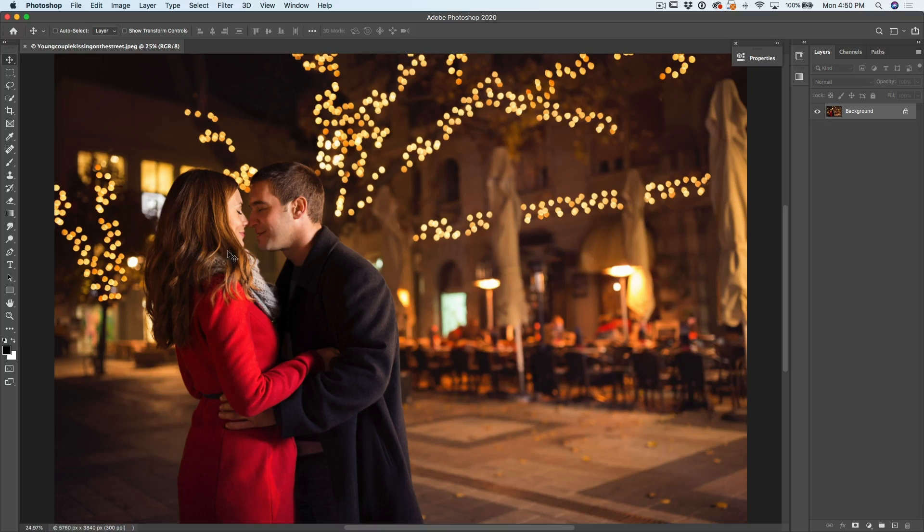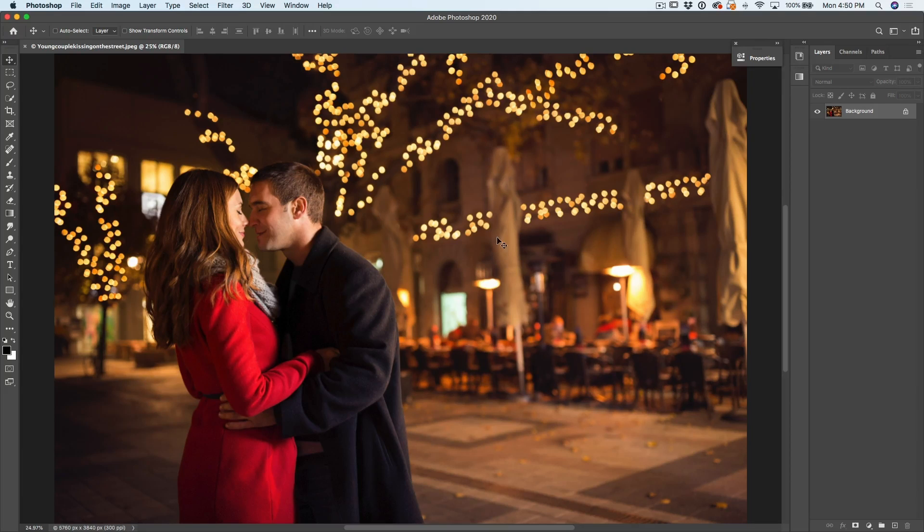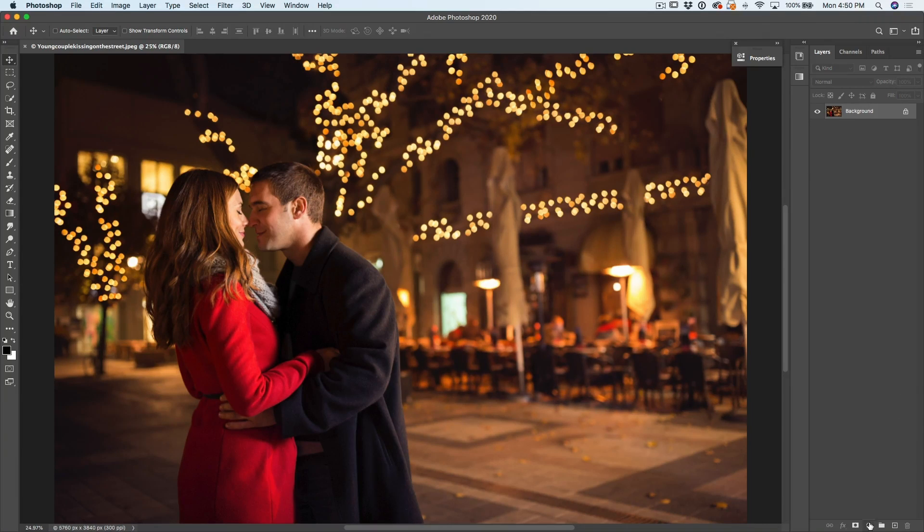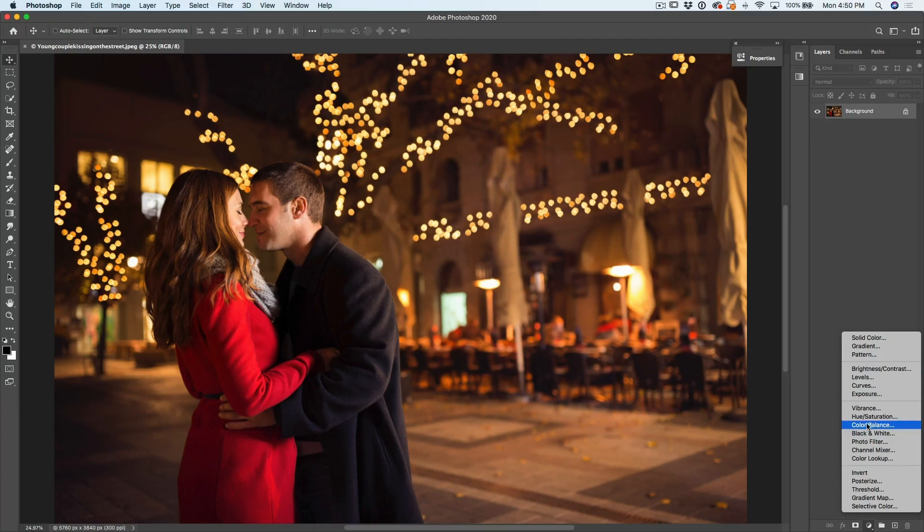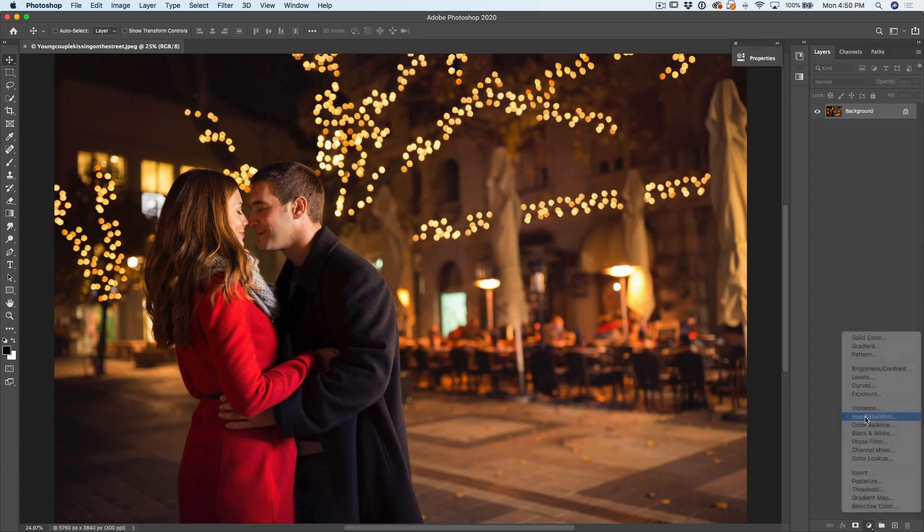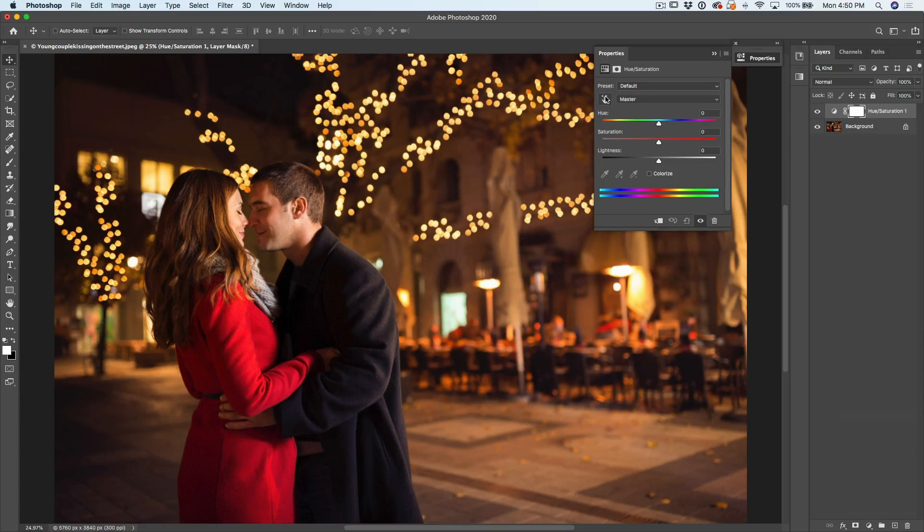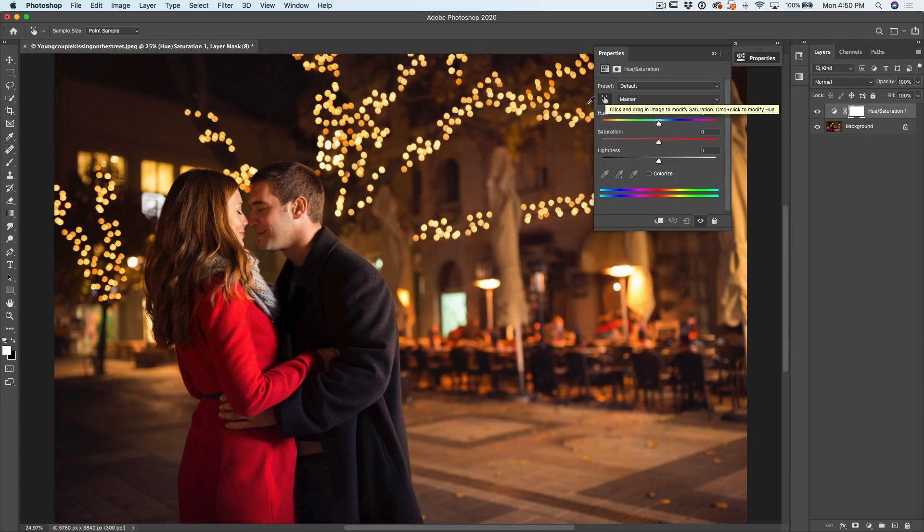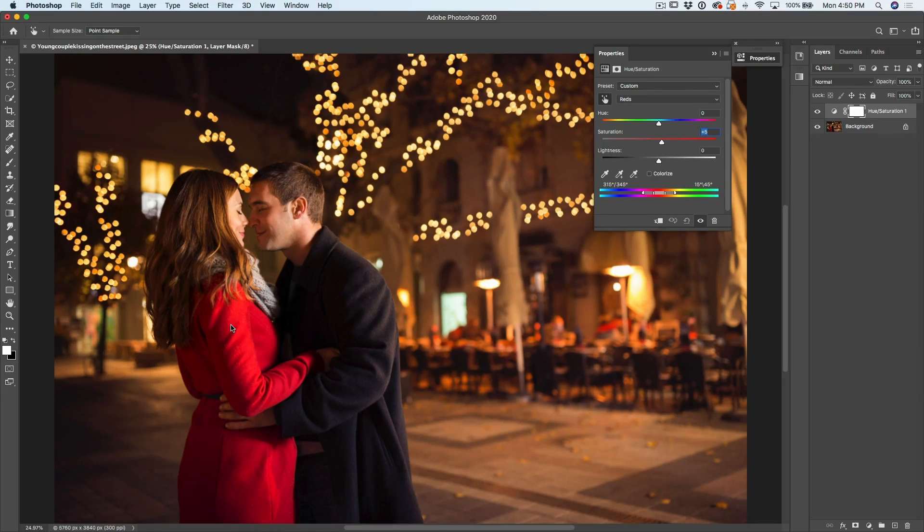All right. What if we just want to change the color of her coat in this picture, but we don't want to change the color of anything else? Well, we don't need to make selections. All we need to do is just go down here under our adjustment layer, and then we're going to grab our hue saturation adjustment layer. Now this is going to pop open. We're going to grab our color selection tool, and then we're just going to click on her coat to select the color.